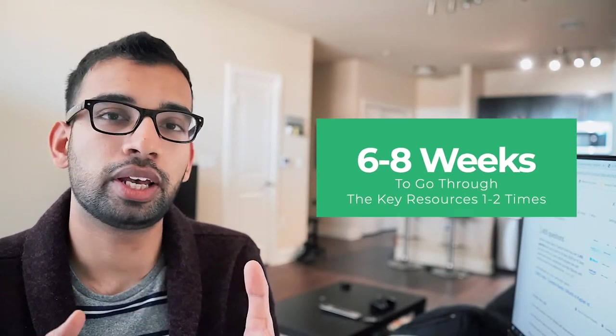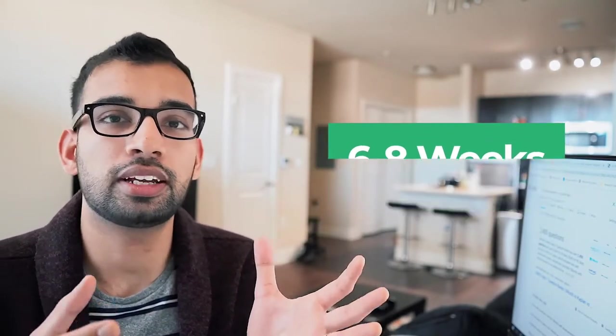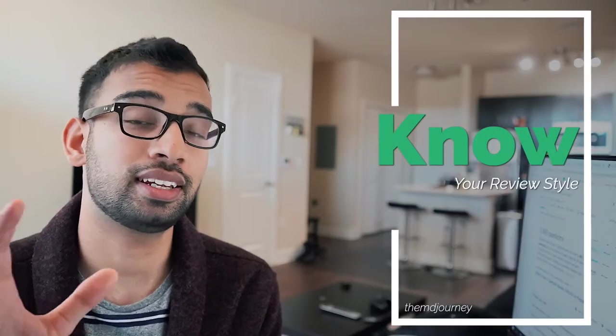But you can get away with making it shorter by doing a little bit more UWorld during maybe a month before you start your dedicated to just kind of get the question thing started or starting doing a little bit more questions towards maybe week two or week three when you have done some of the more time intensive resources like first aid, pathoma, sketchy things that require you to watch a lot of videos. It may take a lot of your time earlier in your dedicated, but once you finish them, you can then spend that time you were doing the videos to instead do more question blocks.